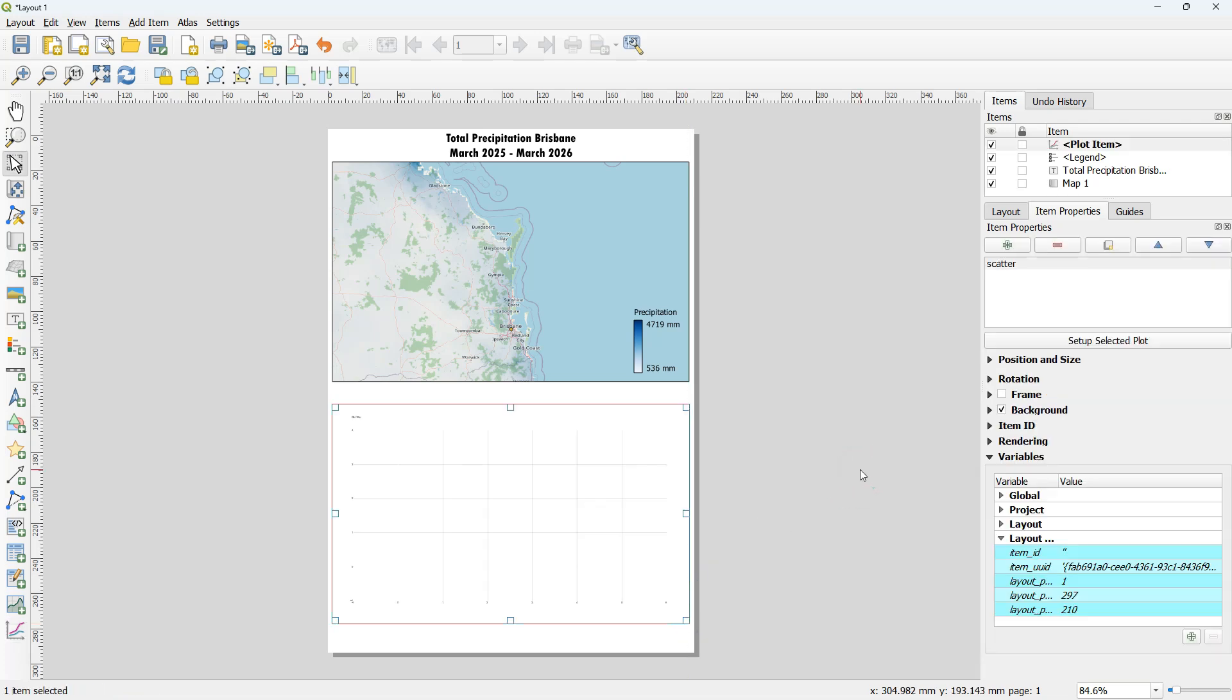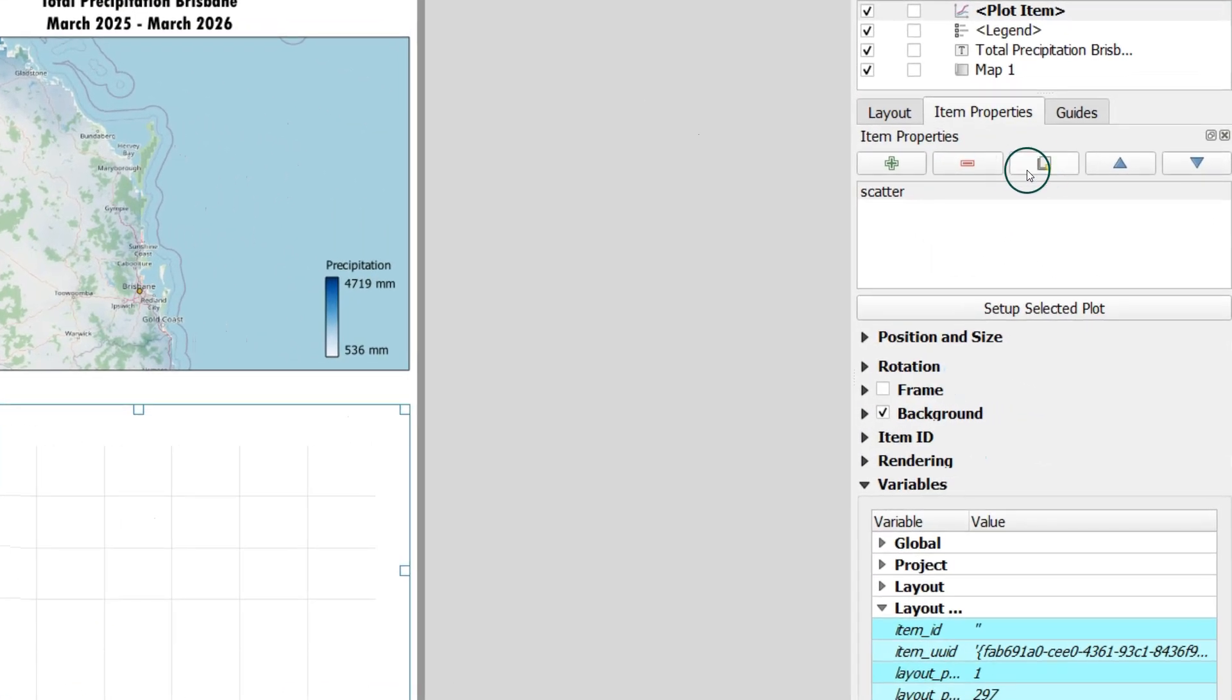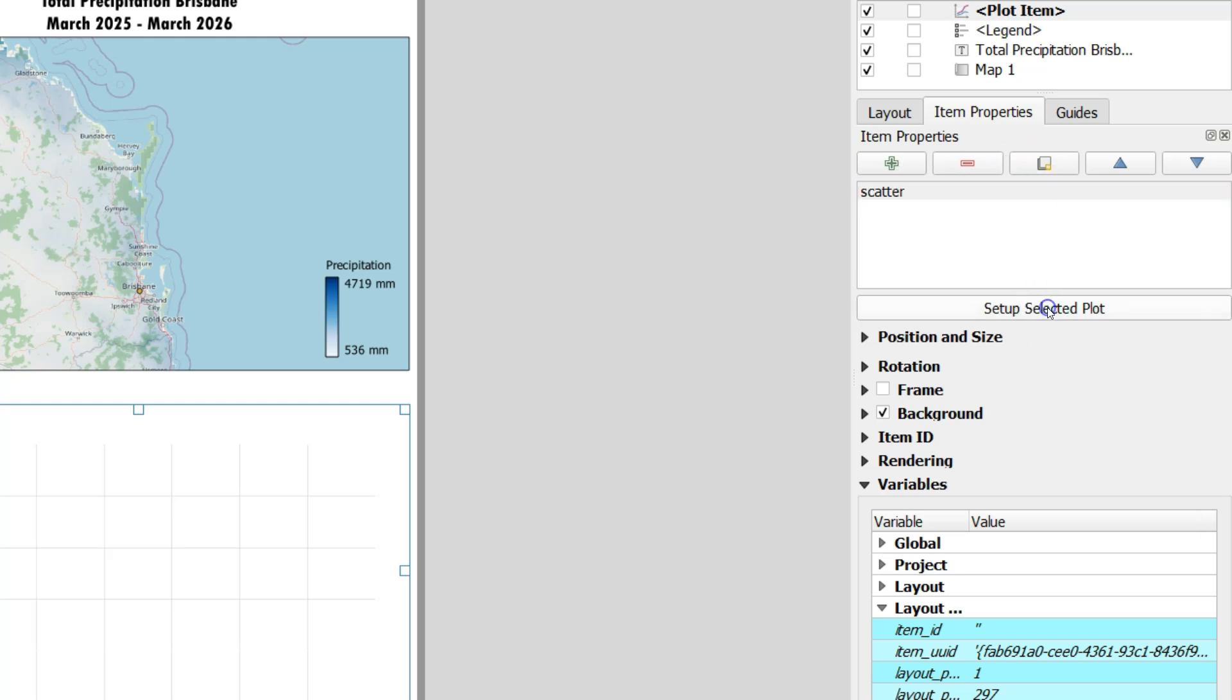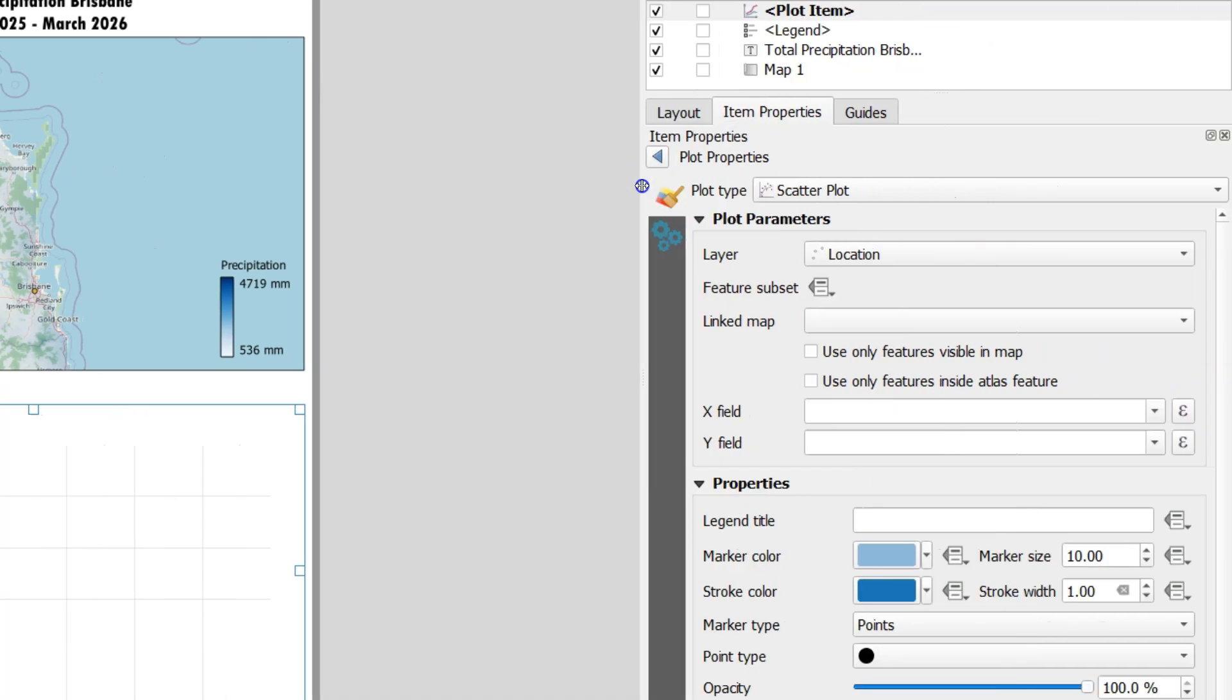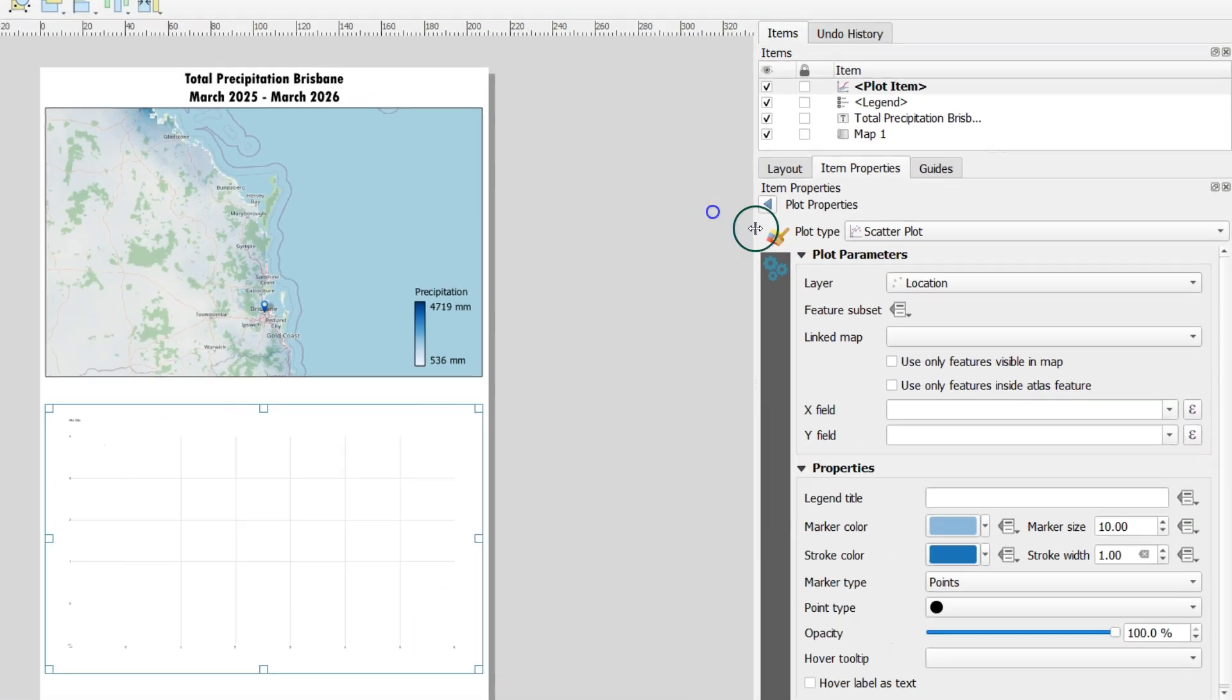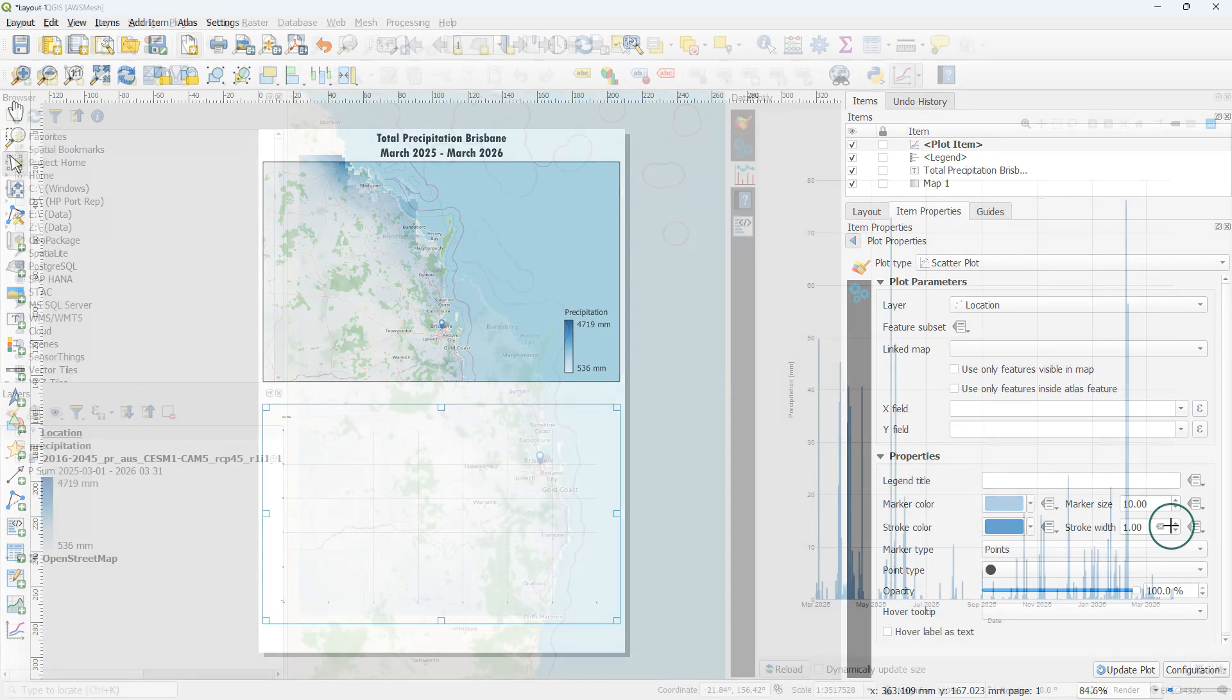Here you'll notice that it will not automatically take the settings of your graph in the main QGIS screen. You need to configure the graph from scratch again here in the item properties. And that's of course a lot of double work. So let's have a look at other methods.